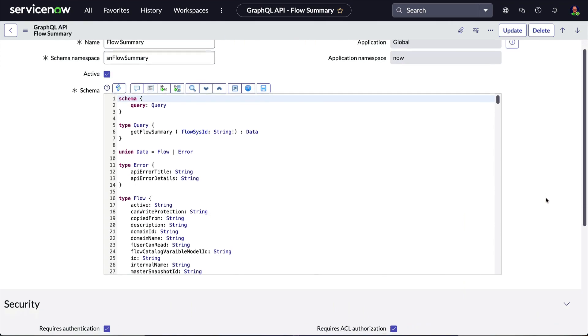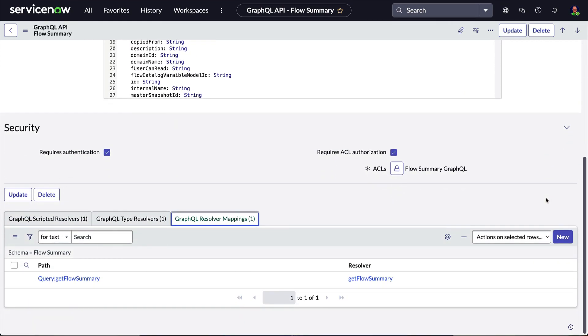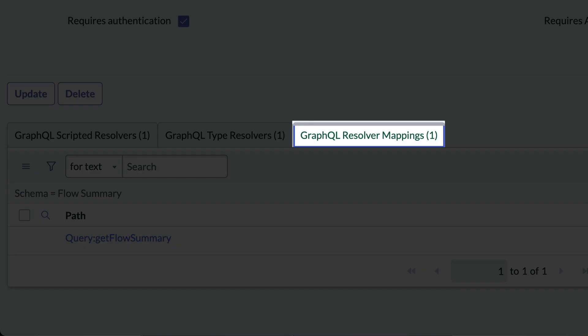In this video, we'll discuss the GraphQL resolver mappings as part of our custom GraphQL API in the Now Platform. Resolver mappings define how the resolvers are mapped to the various fields and functions in the schema. They're found in the GraphQL API record under the related list labeled GraphQL resolver mappings.